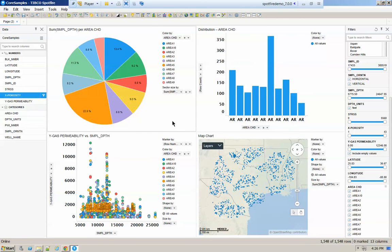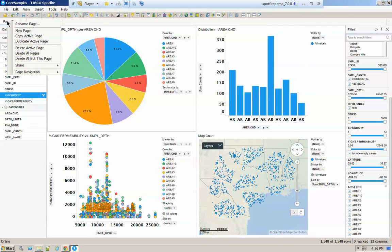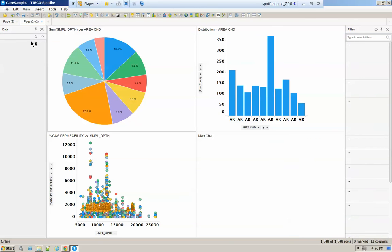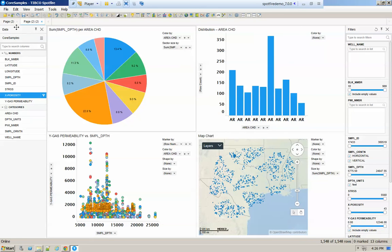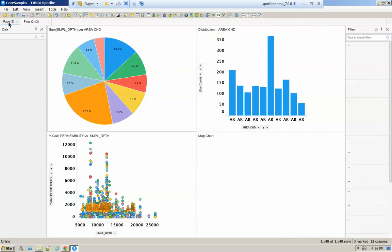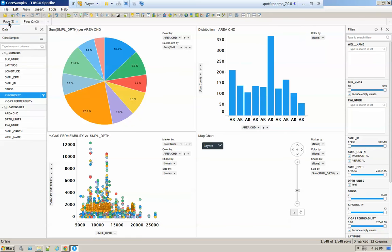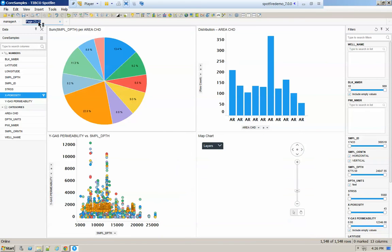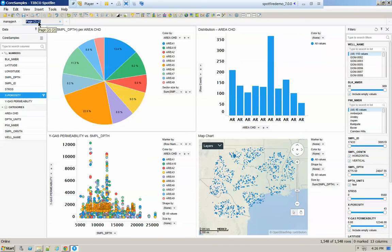Our scenario will be that we're going to have exactly the same dashboard here. And we're going to call this page Manager A, and we're going to call this page Manager B.